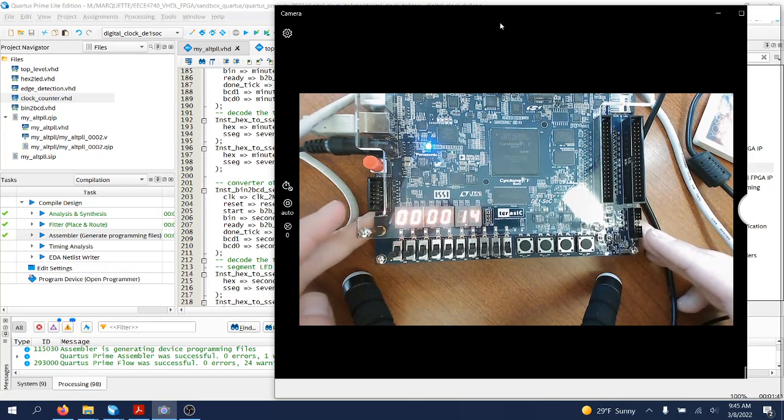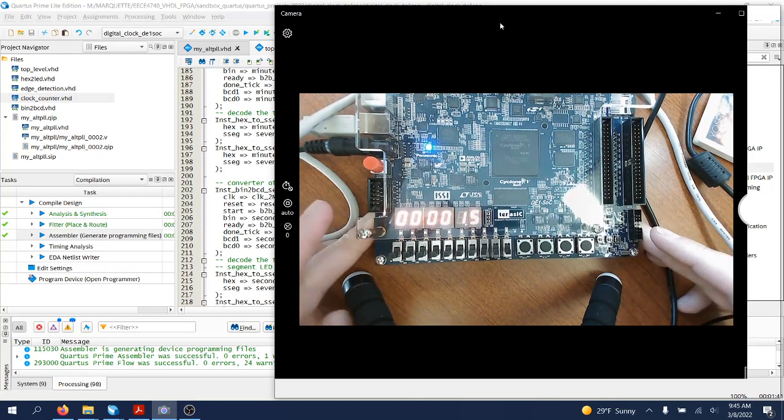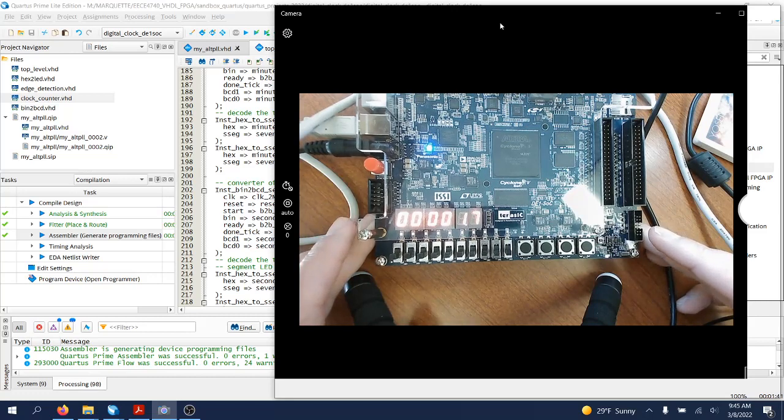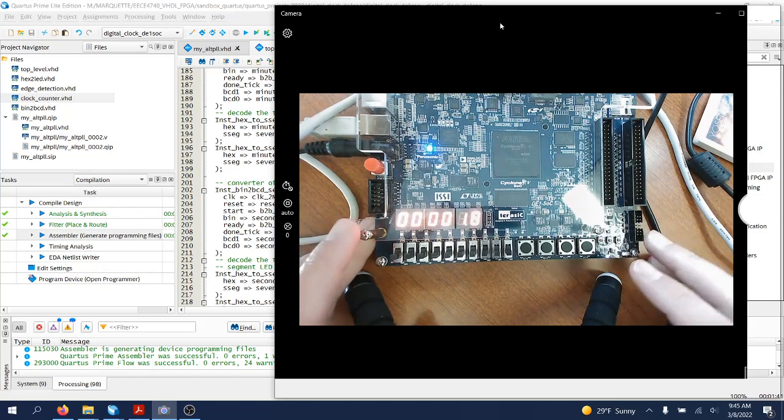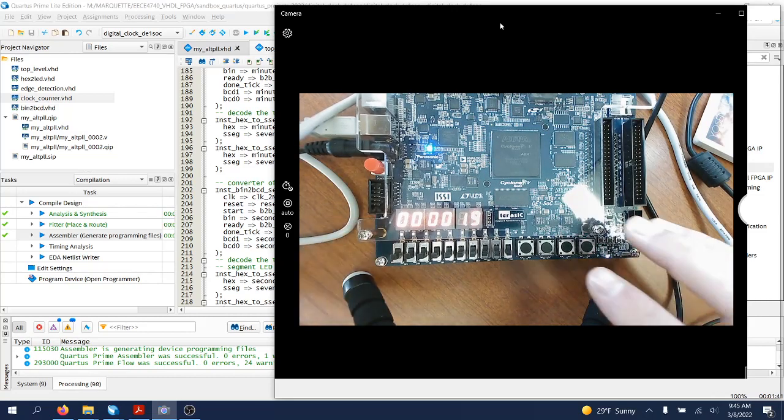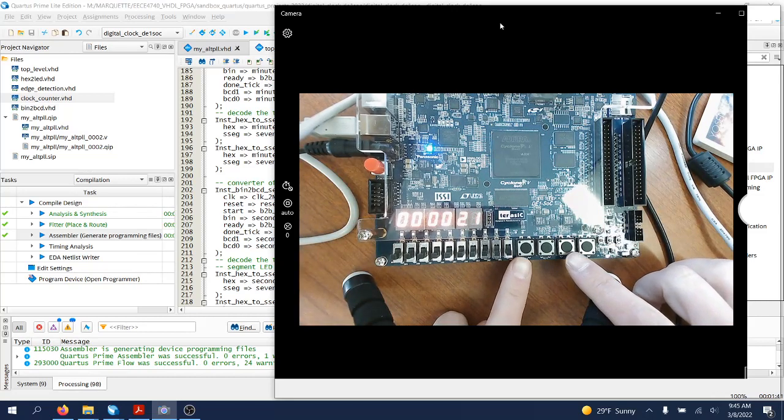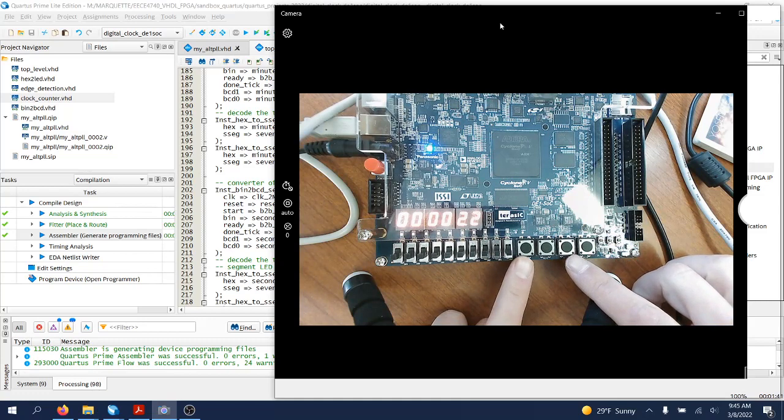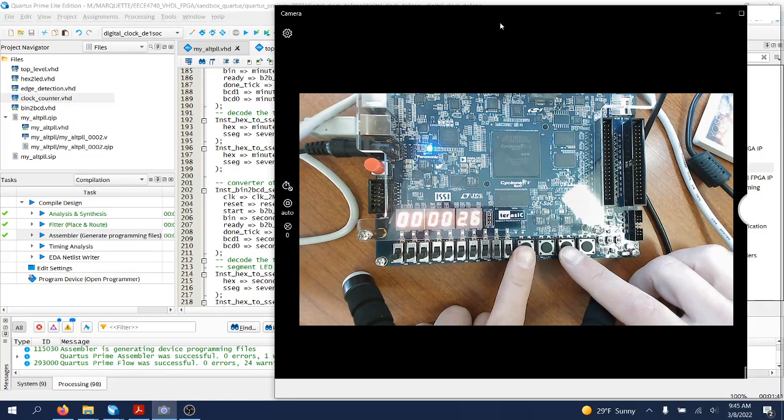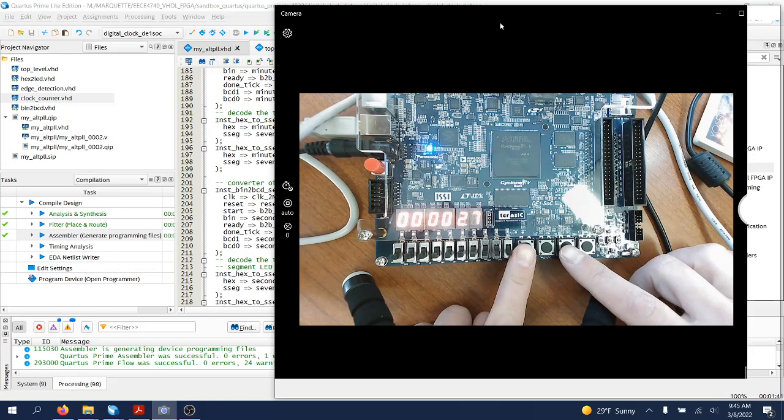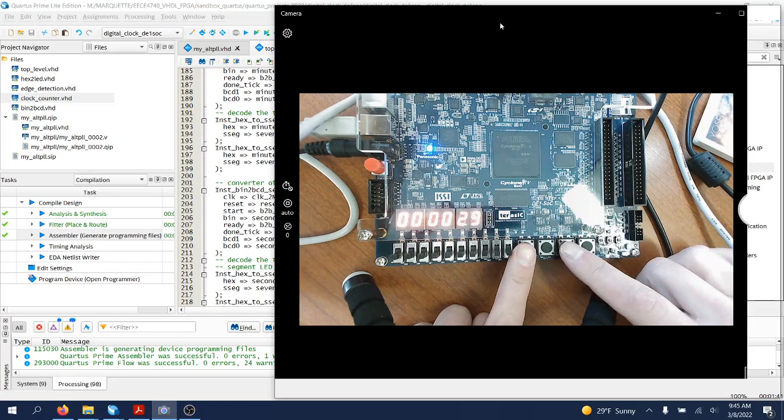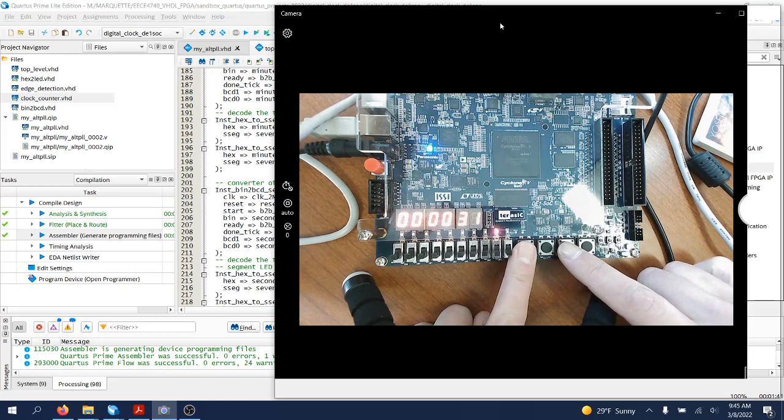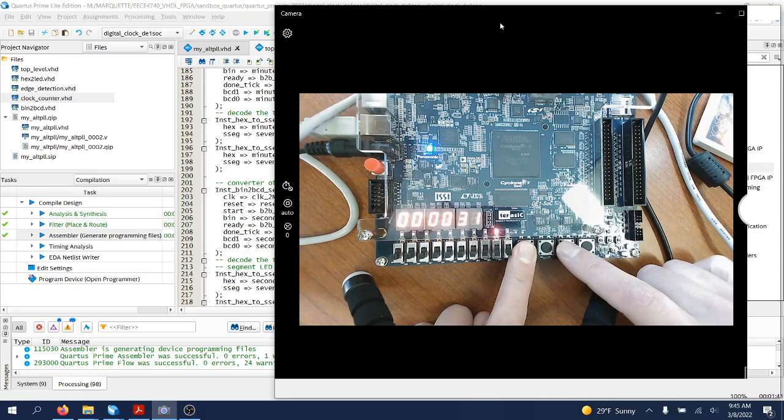Depending on how you have it programmed inside the FPGA code. The push buttons are used for setting the time. If you want to set the minutes, you have to use key 1. While pressing key 3, you can set the minutes to whatever minute you would like.